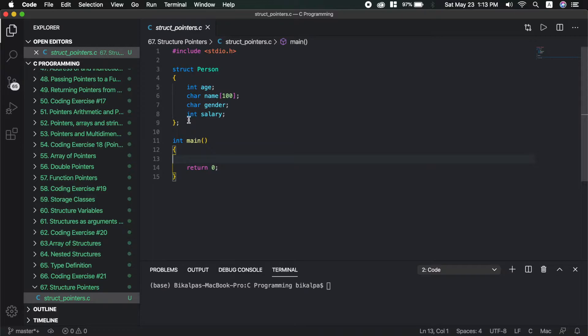We will make the person structure. We are going to create a structure with fields: age, name, gender, and salary. In the main method, we create a person — the structure is called a pointer.